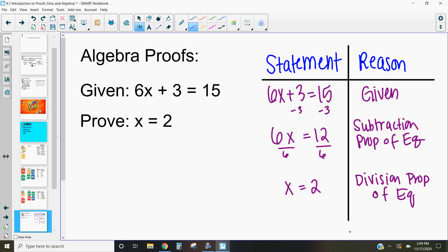So x = 2. If 6x + 3 = 15, by the subtraction property of equality I can subtract 3 from both sides, leaving me with 6x = 12. And then by the division property of equality, I can divide both sides by 6, and that leaves us with x = 2. So for everything that I do, I have a reason that lets me do it.